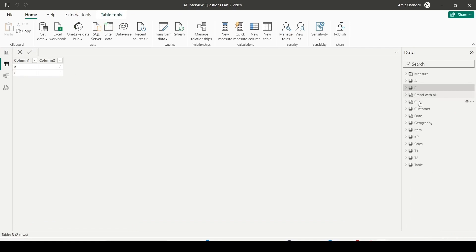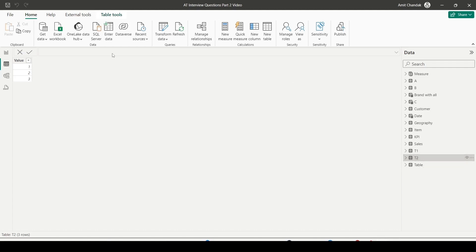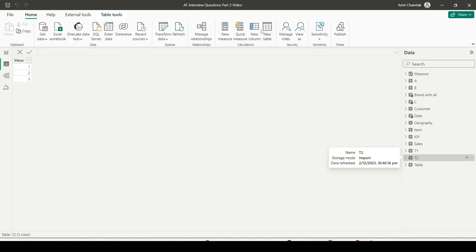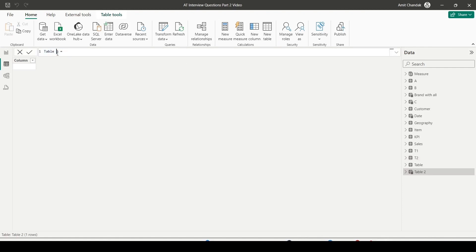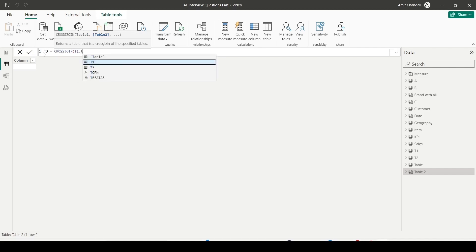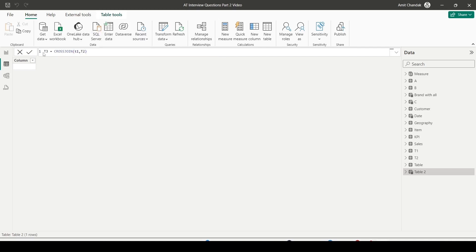Now I'll generate table T3 and T4 — one using CROSS JOIN and another using GENERATE. By clicking on any table, you get Table Tools, and inside Table Tools you have the option for New Table. T3 is defined as CROSS JOIN of T1 and T2. Make sure there are no common column names, otherwise it will give an error. If you have common column names, you can use SELECTCOLUMNS to rename them.